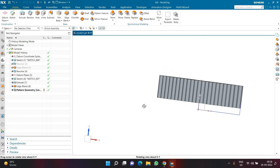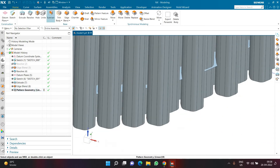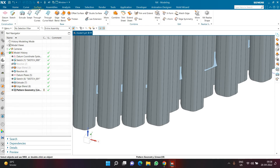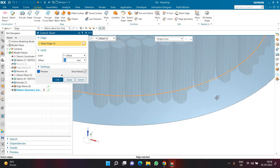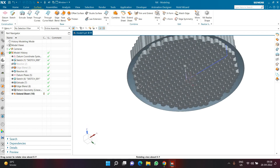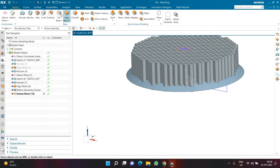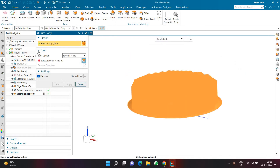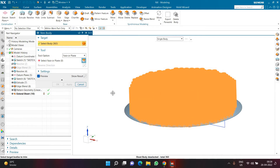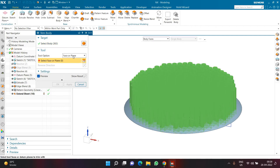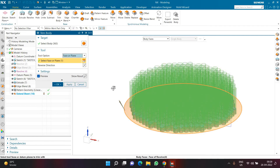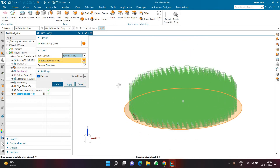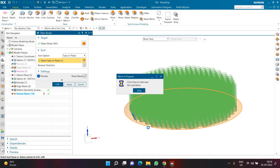After clicking OK, the pattern result is visible. Before trimming, the sheet body needs to be extended: go to the Surface tab, click Extend Sheet, select the boundary of the revolved sheet body, and extend by 40mm. Then go to the Home tab, choose Trim Bodies, press Ctrl+A to select all bodies, Shift-deselect the revolved surface, then under Tool Options select 'Face and Plane' and pick the sheet body. Flip the preview so the top part of the polygon remains and the bottom gets trimmed. Click OK.